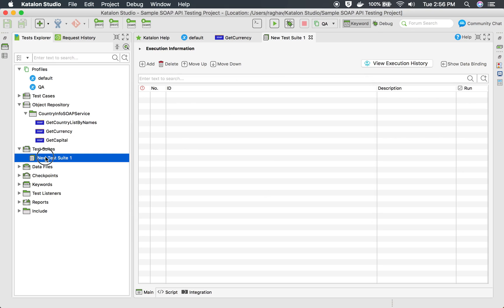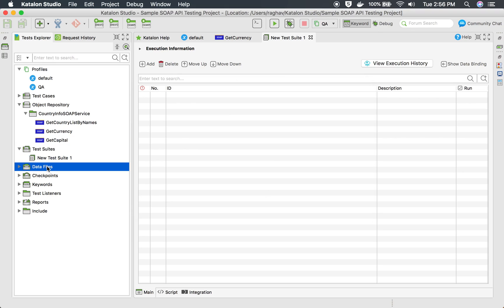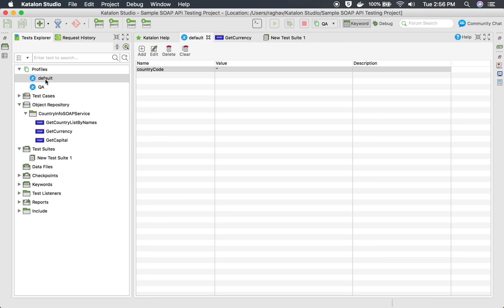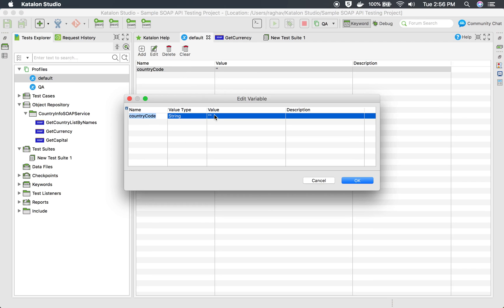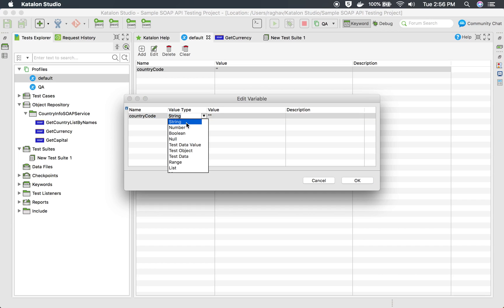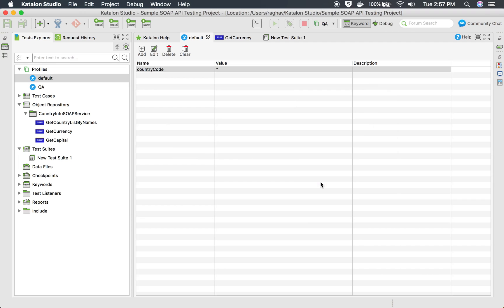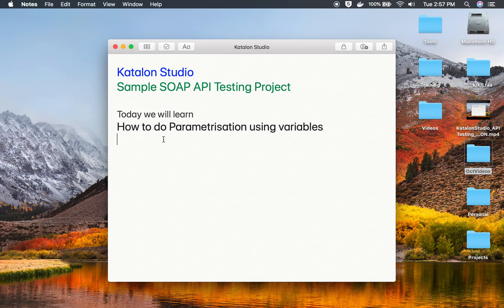There are multiple ways you can use parameterization — you can also use data files. In the global variables section, the value types available include string, number, boolean, test data value, test object, test data range, list, map, and more. There are many options you can use for parameterization in your project. I hope this session was very useful. We will use many of these features in coming sessions — thank you for watching.